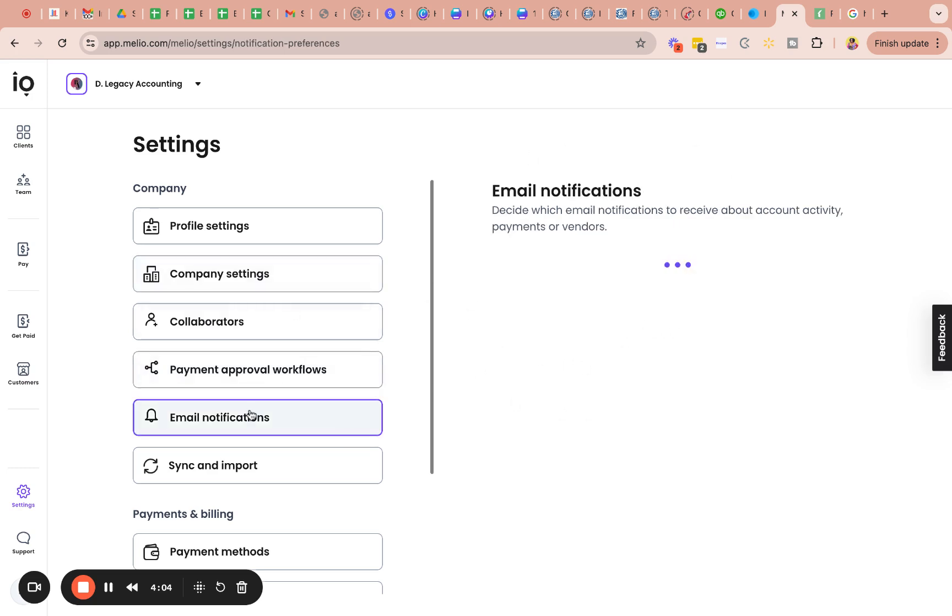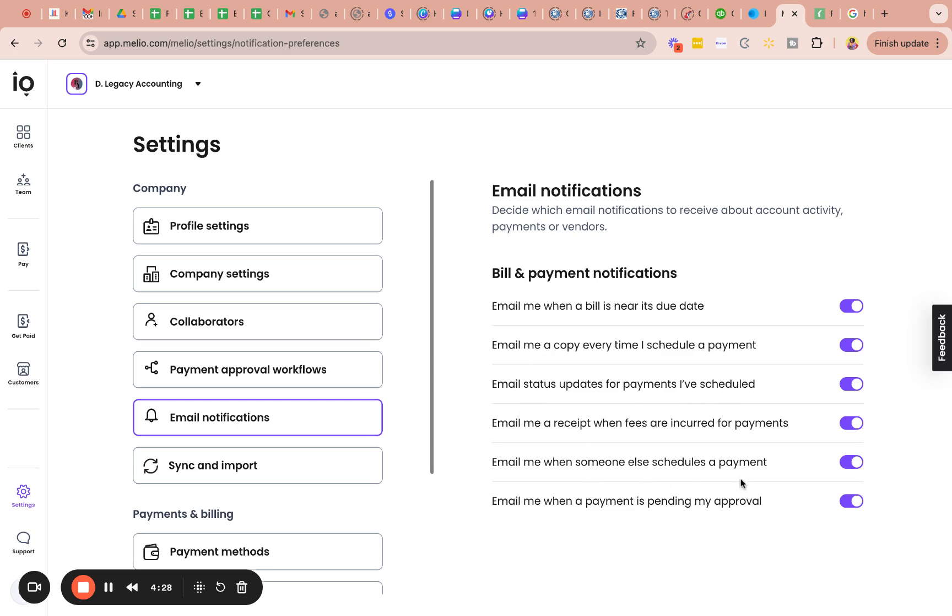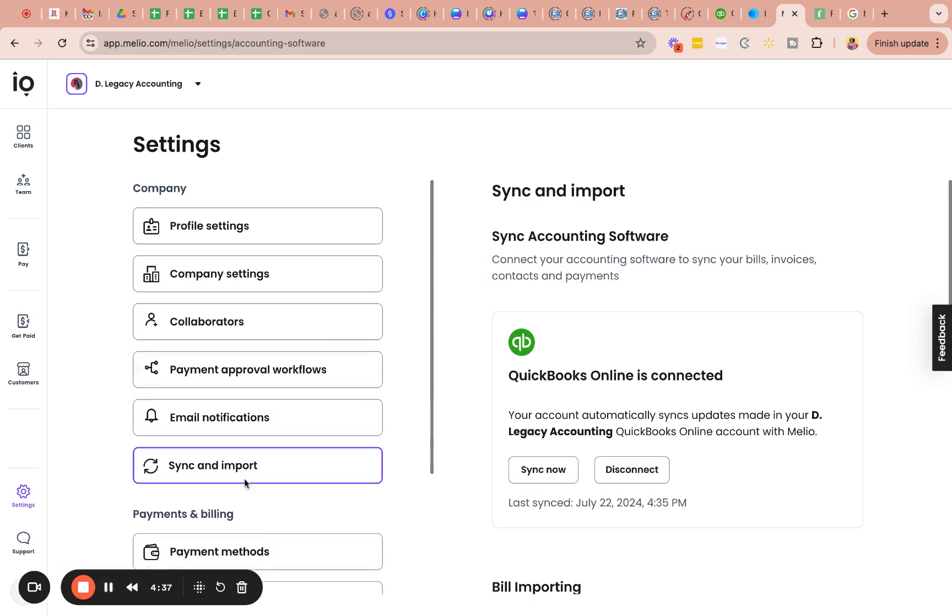Email notifications. It's just that. So you can toggle off whichever you don't prefer to be alerted about. If you have other collaborators, I would say keep all of these things. If you don't, if it's just you, you probably only want to know payment updates. You probably want to know when someone schedules a payment, when a bill is coming up due, things of that nature.